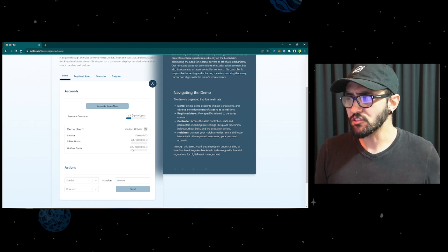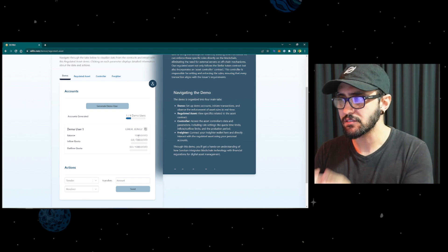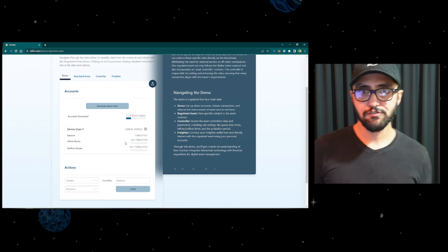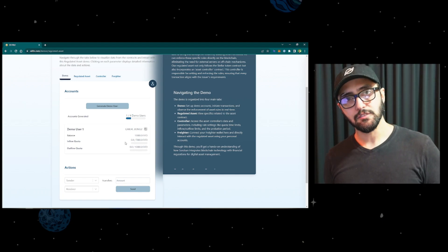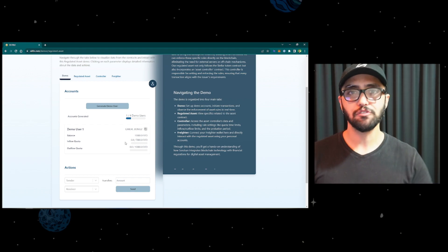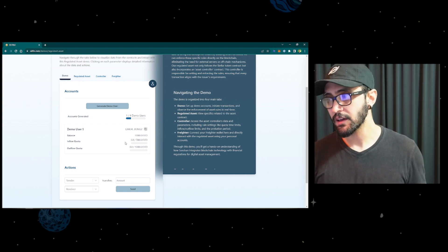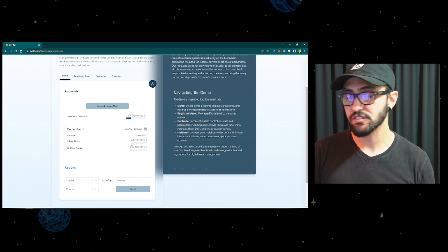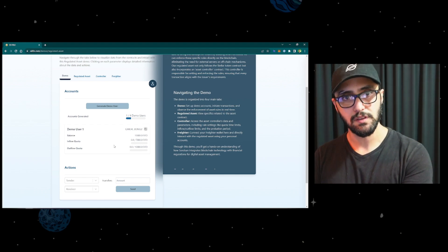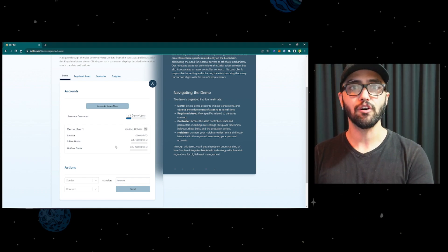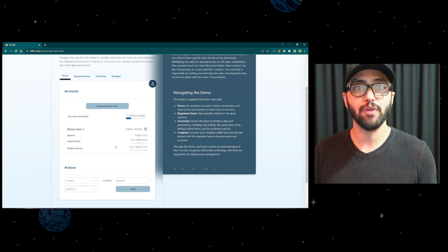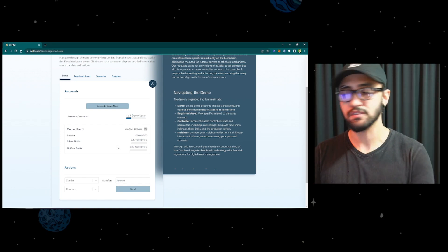The user just received 10,000 units — why didn't it go through the inflow quota? That's a good question. As of right now, in this version, we didn't apply the rules to the admin itself. We want to make sure the admin is free to interact with their asset in any way they'd like. The only people subject to these rules are the users. Once a transaction happens from the user perspective, it's going to have the rules enforced upon it. And that's easily customizable — it's just an arbitrary decision on how we wanted to code this use case.